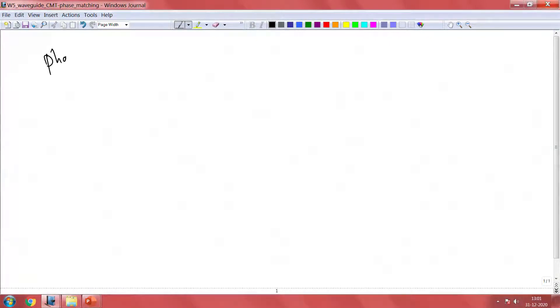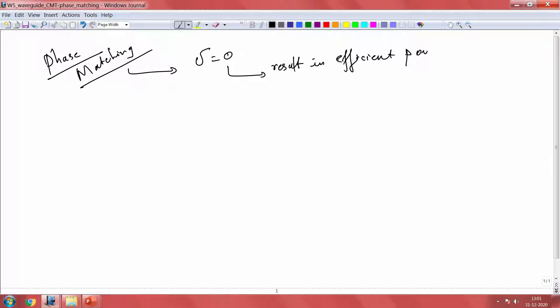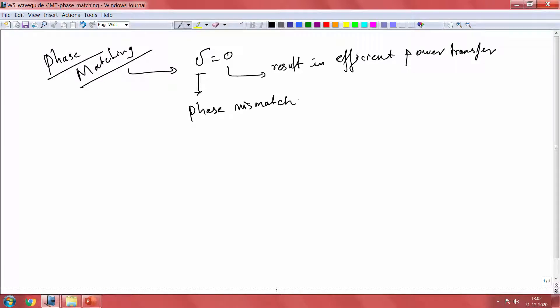Phase matching is essential to get efficient coupling. What we mean by phase matching is delta equals 0. This is the most efficient way of power transfer — it results in efficient power transfer. This delta is nothing but the phase mismatch, which is what we call this term.